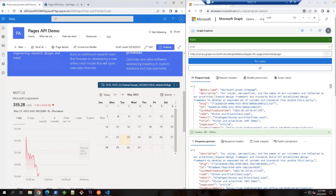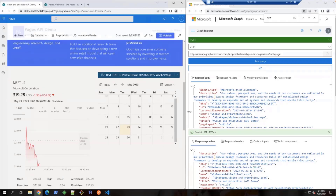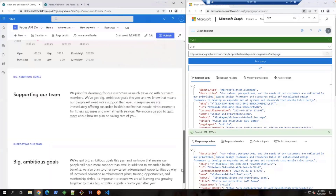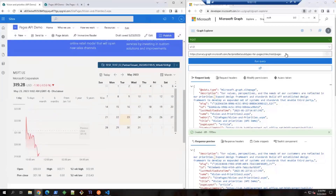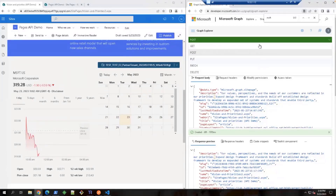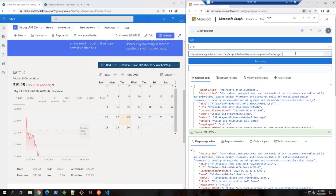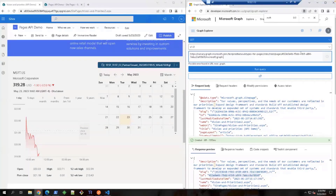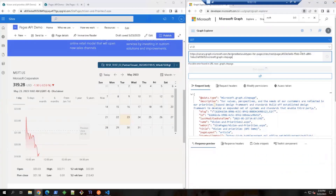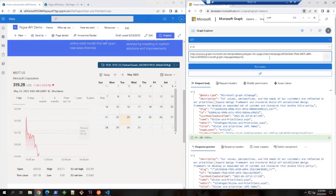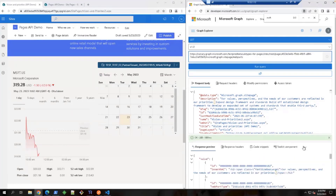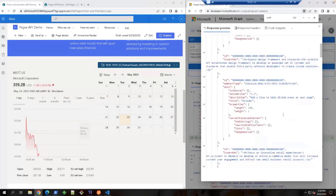Moving on, in the next step we'll try to remove this third-party calendar web part from the page we just created. Here is our page and we are going to remove this web part. To remove it, the first thing we need to do is get the web part ID. I'm copying this page ID to get the page content, and I'm retrieving all the web parts in the page. Scrolling down, we're trying to find the calendar web part.